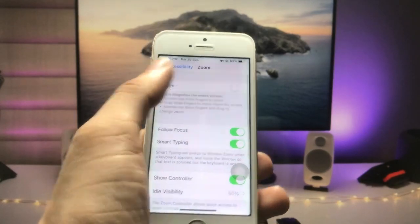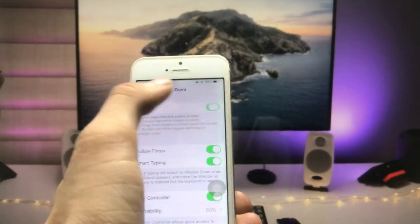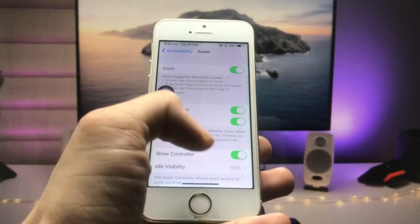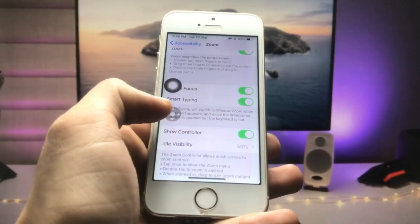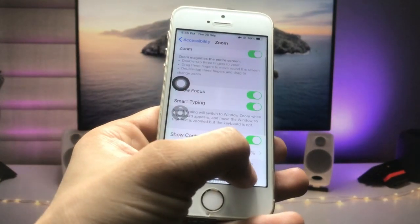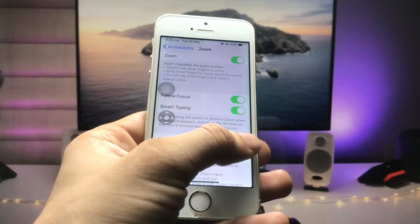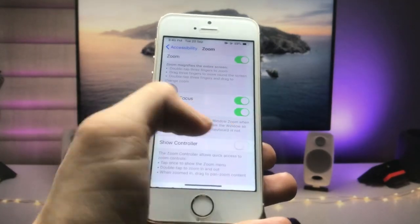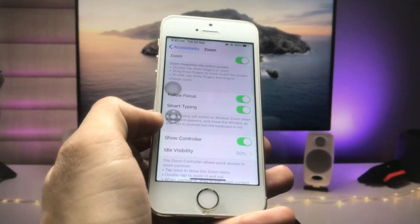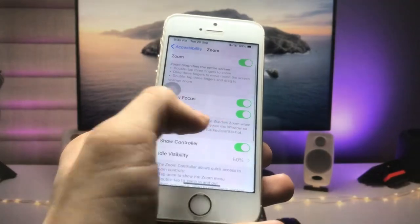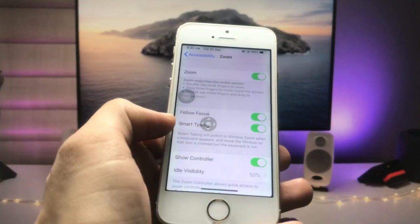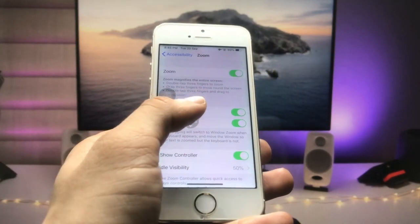Once inside Accessibility, tap on the Zoom option and turn it on. When you enable the Zoom option, you'll see there is an option called Show Controller. Enable the Show Controller option, and you'll see a controller appear on your screen to control the zoom on your iPhone.